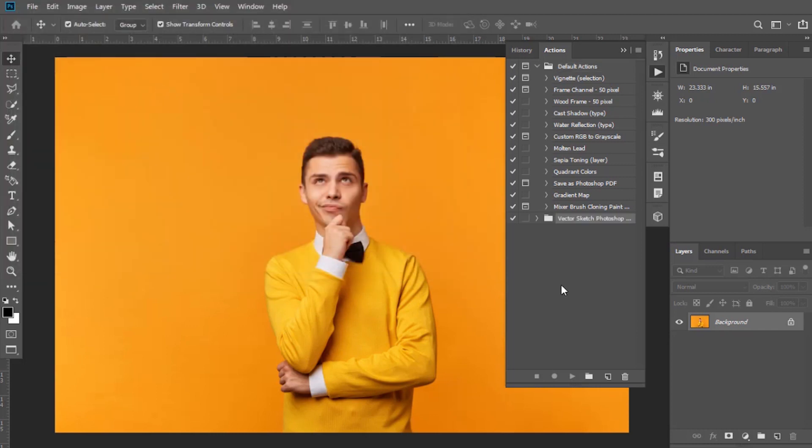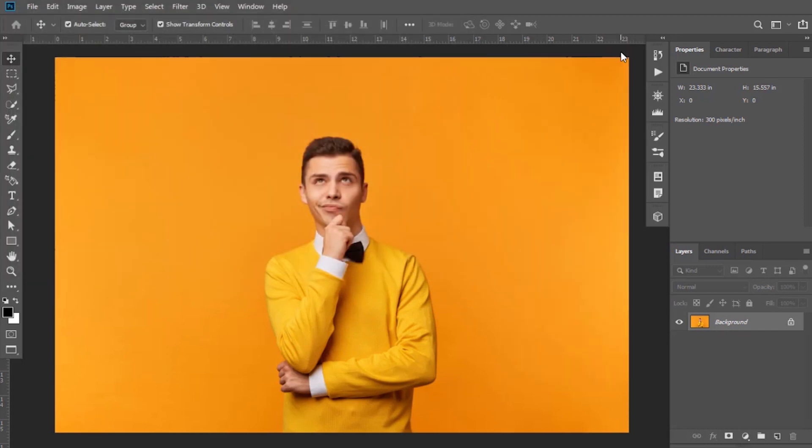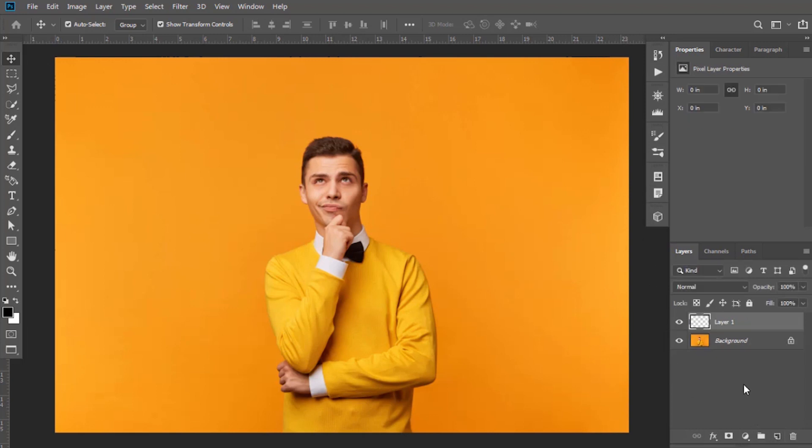So our action has been loaded as well. Now we proceed further. Create a new layer and rename it by double clicking on it.